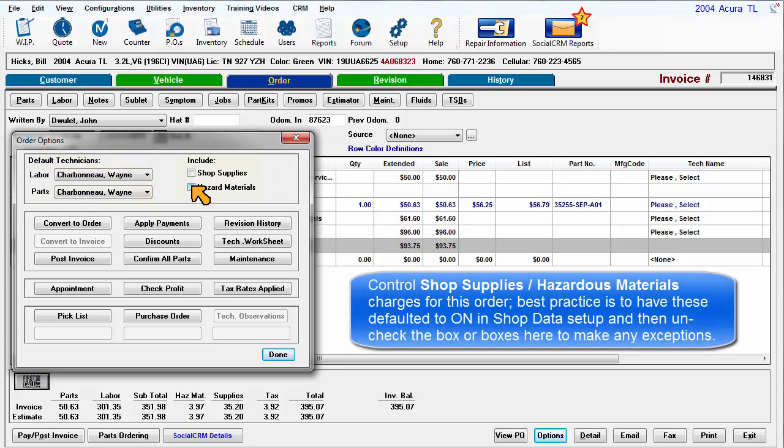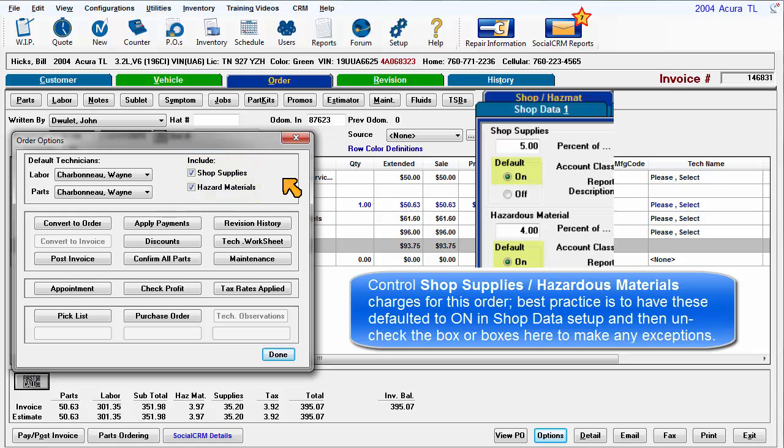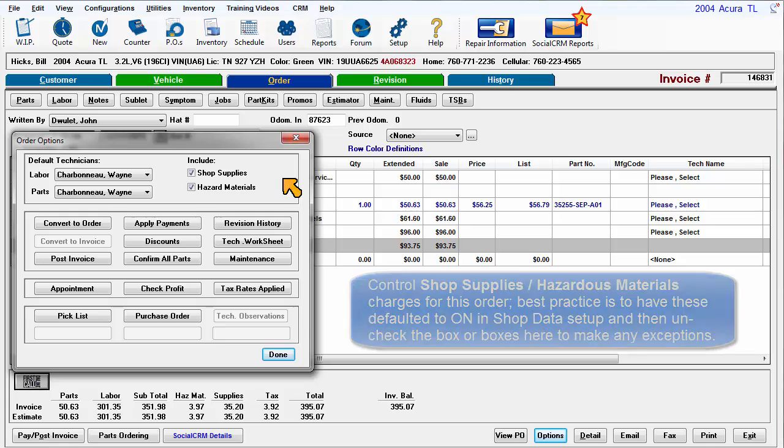Control Shop Supplies and Hazmat charges for this order. The best practice is to have these defaulted to On in Shop Data Setup and then uncheck the box or boxes here only if you need to make any exceptions.